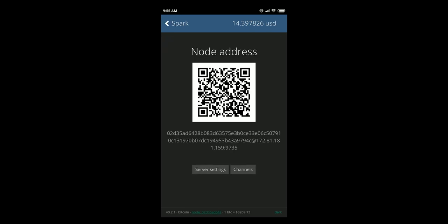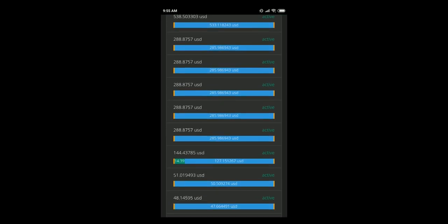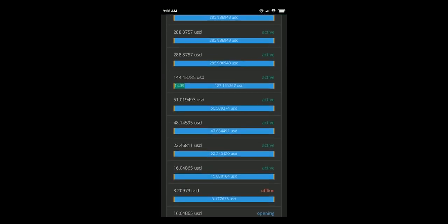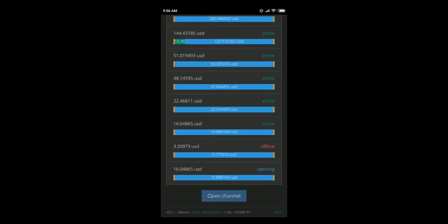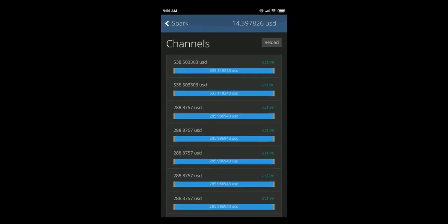Once again you need to click on the node at the bottom and it will open your node address and you will see here server settings which will lead you to server settings on how you can connect again to a different node in Spark. You can just go to channels and you'll see all the channels that you have either if they are active, offline or if they're opening.